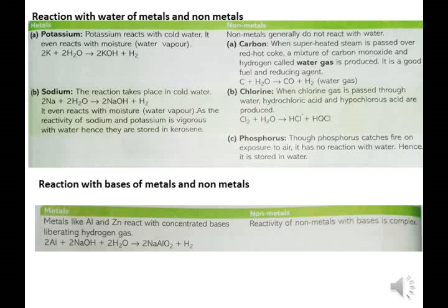Reaction with bases — metals: metals like Aluminium (Al) and Zinc react with concentrated bases liberating hydrogen gas.